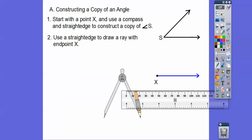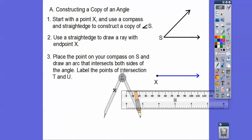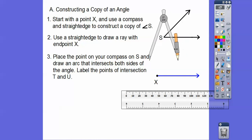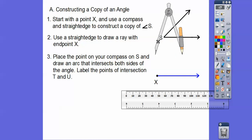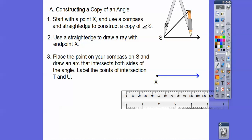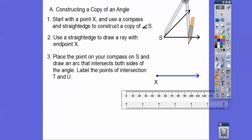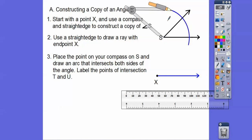Now place the point of the compass — there's the point and the pencil piece — right on S. Close it up just a little bit, put the pointy end right there, and rotate it down. We can't move it after we make our arc. Draw an arc so it intersects both sides of the angle.